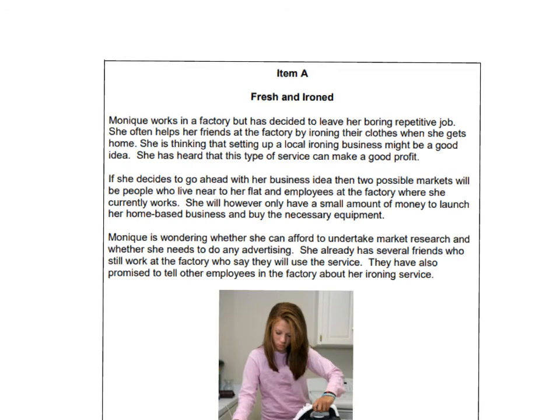Now from having a quick read over the case study, there's quite a few points that you could use. So what I'm going to do is use a different highlighter pen for different points. So the first part I've highlighted is Monique works in the factory but has decided to leave her boring repetitive job. And that is some evidence that you could use for a potential point — it offers that context.